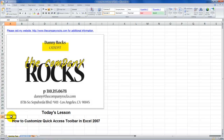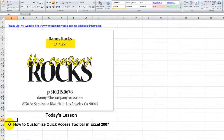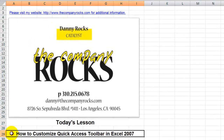Hello, and welcome back to Tips and Time Savers. I'm Danny Rocks, and in today's lesson, I'm going to show you how you can create a customized quick access toolbar to make working in Excel 2007 and Excel 2010 easier.